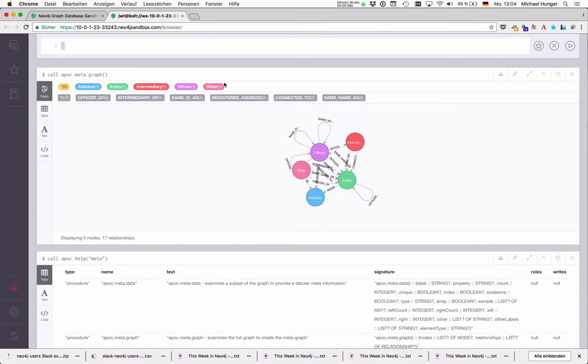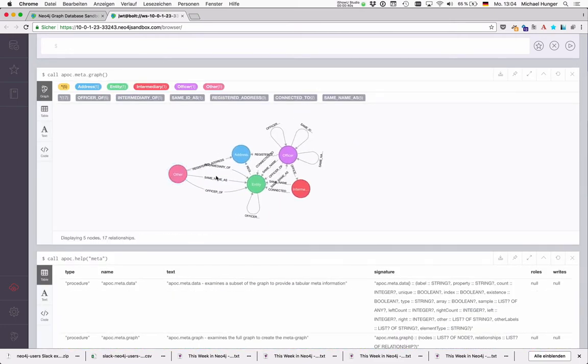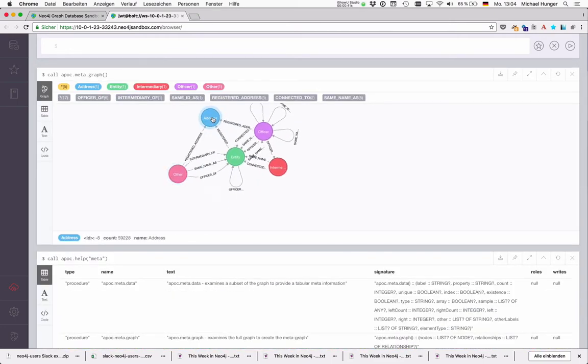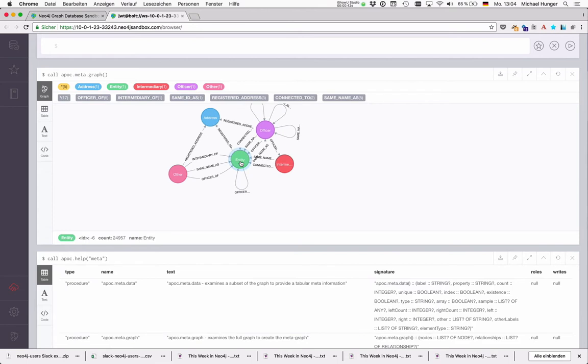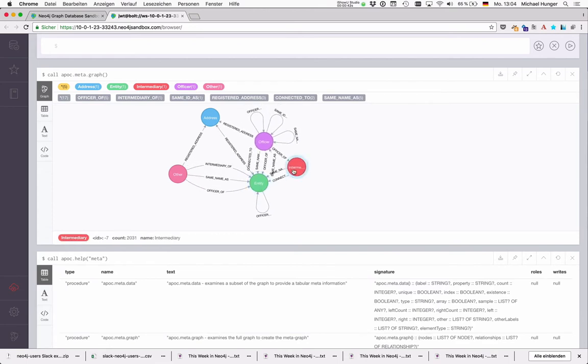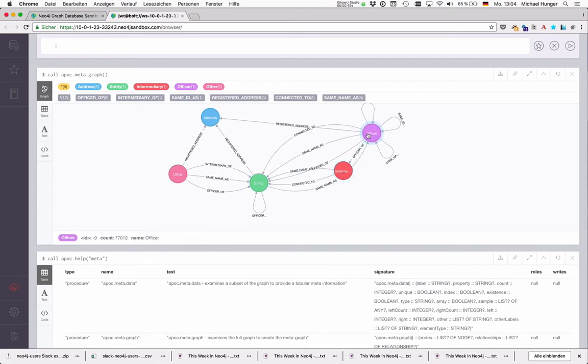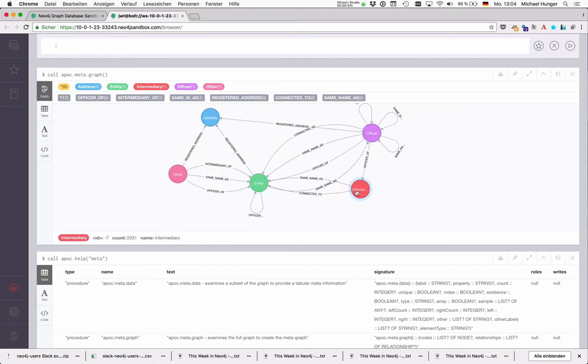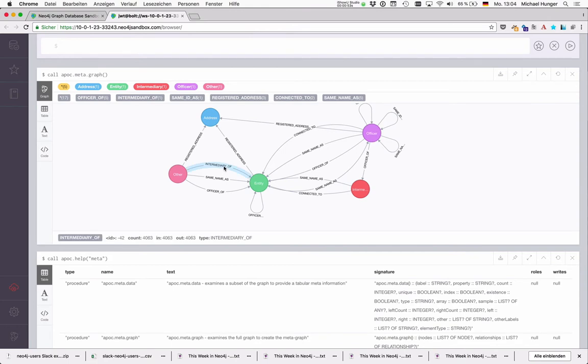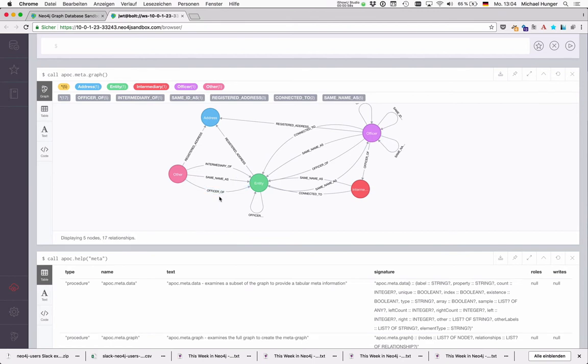It fixes some of the issues that db.schema has because it does not add duplicate relationships. And it also adds for instance counts on each node so you see how many counts each node has, and same for relationships as well. And you see the in and out degrees for the relationship as well which is really nice.